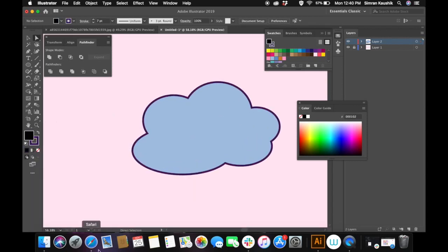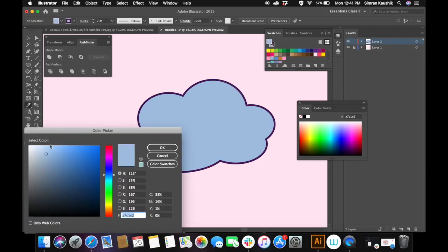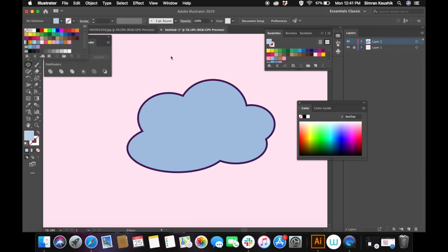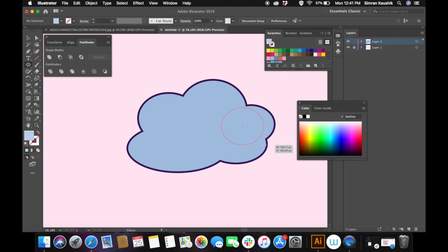Now I'm going to add shadows and highlights to the cloud. For that, I'm going to select a lighter color of the color that I used in the cloud. I'm going back to select the ellipse tool, making sure that there is no stroke on the circles we are going to create, and I'm just going to start creating small circles under the cloud.